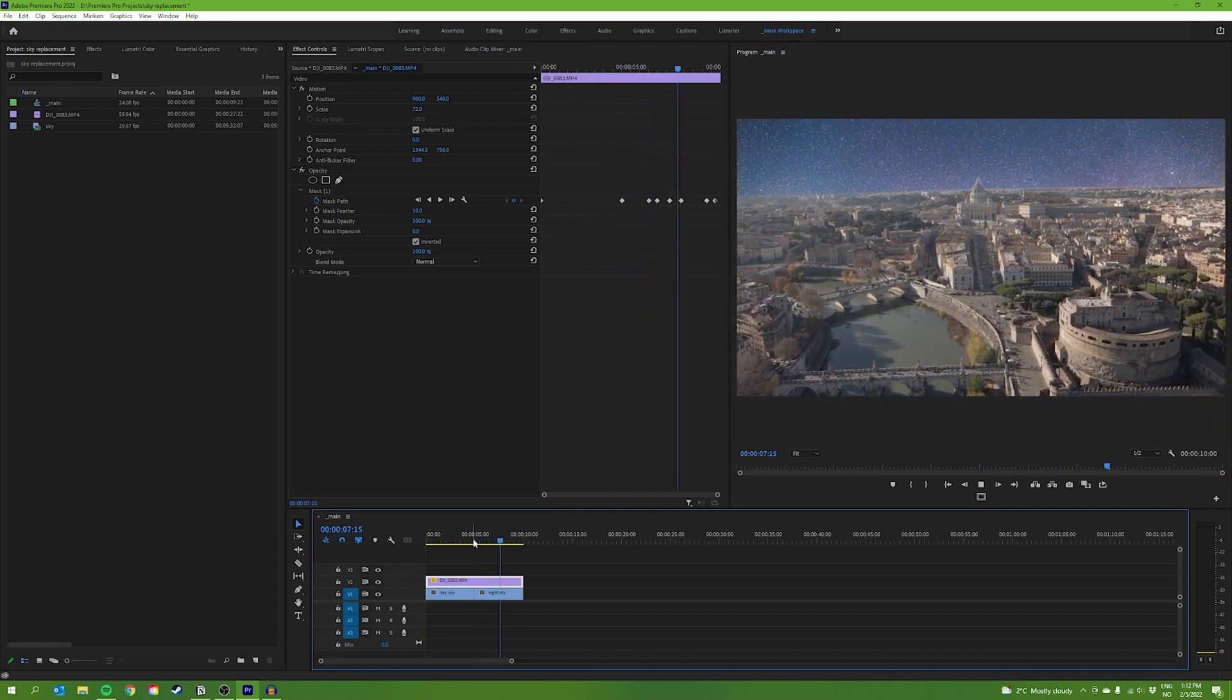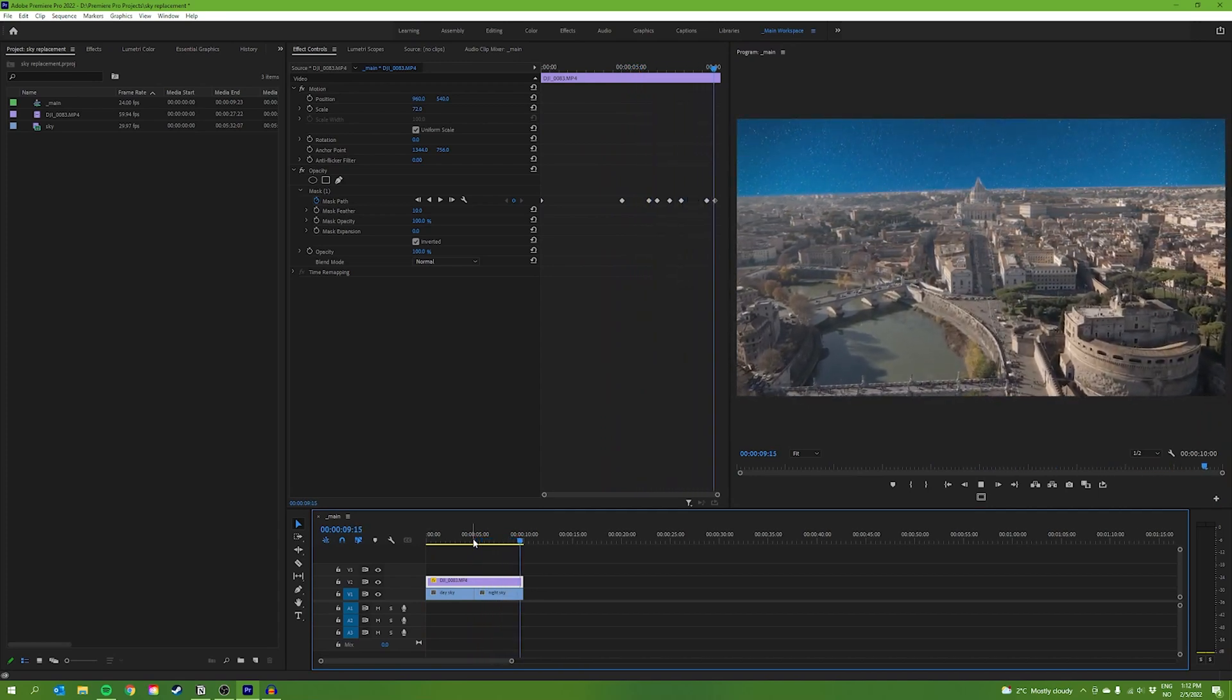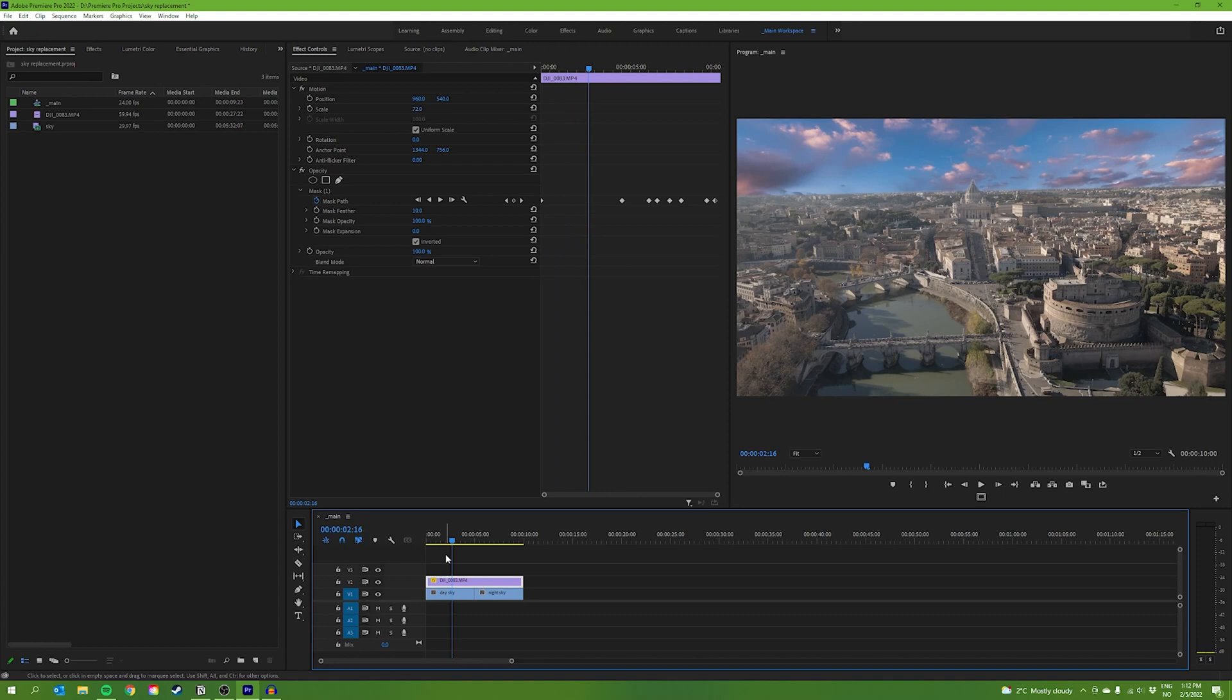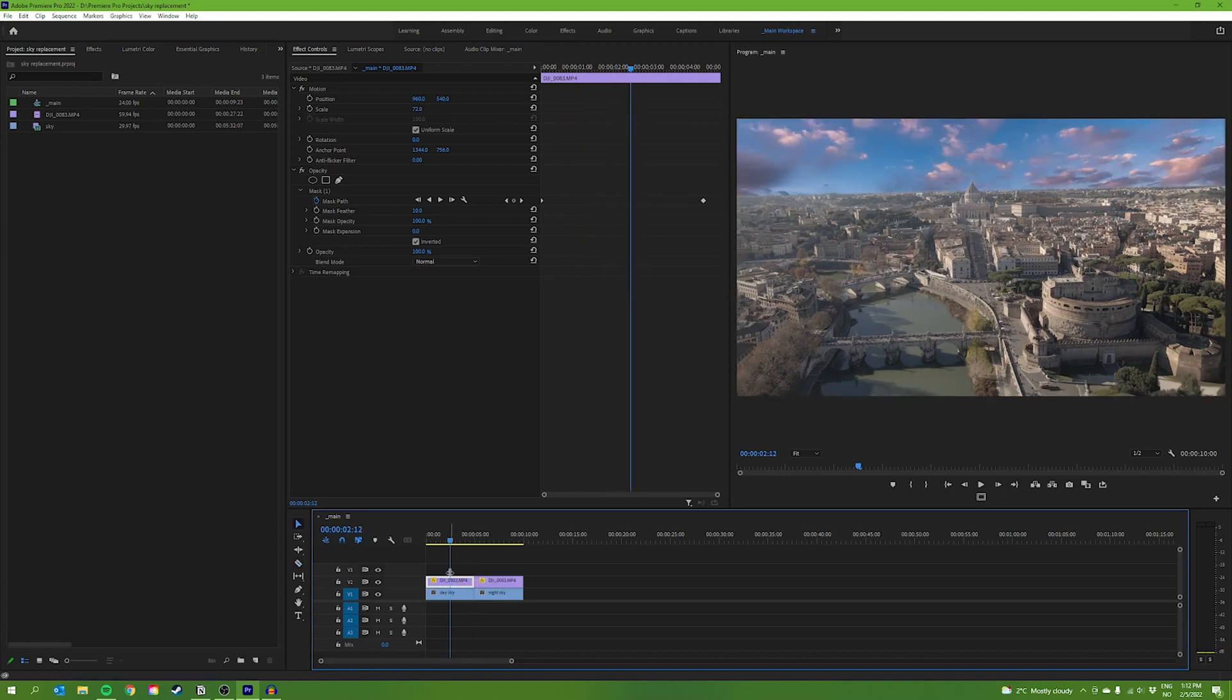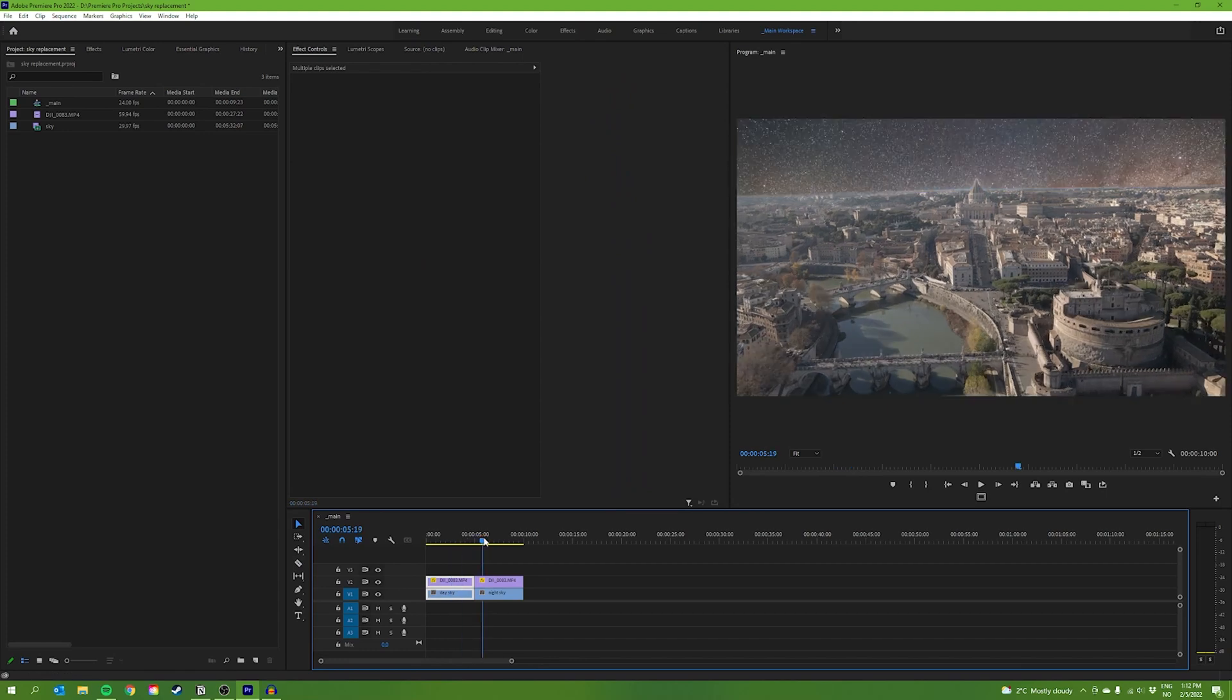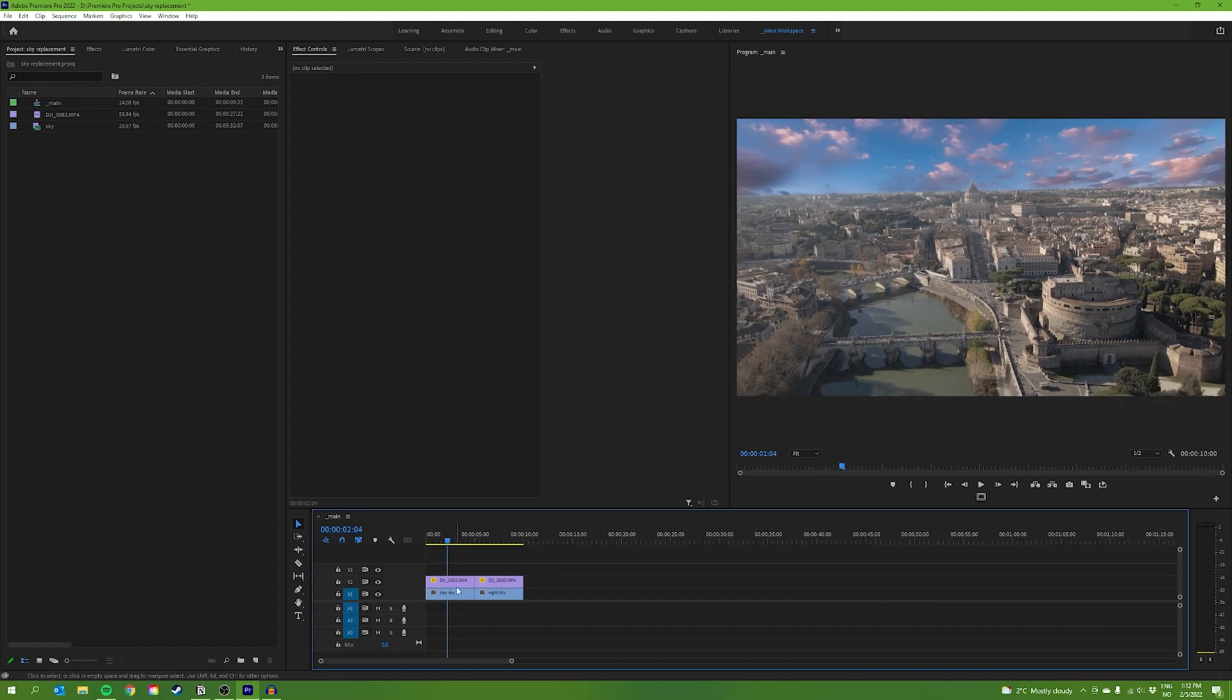But it still doesn't look very believable. What we need to do now is color grade our footage to match the sky. Let's start with the day sky. We're going to cut our main clip in two. This is the day sky part. And then, this is the night sky part. They're going to have two different color grades. Let's start with the day sky.